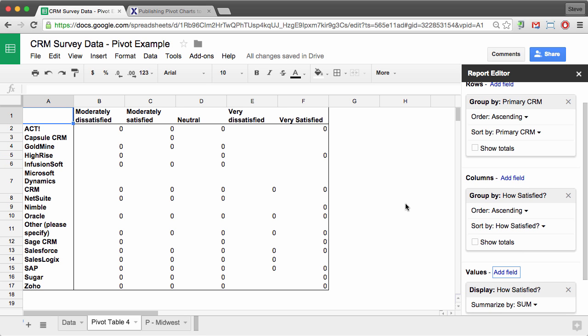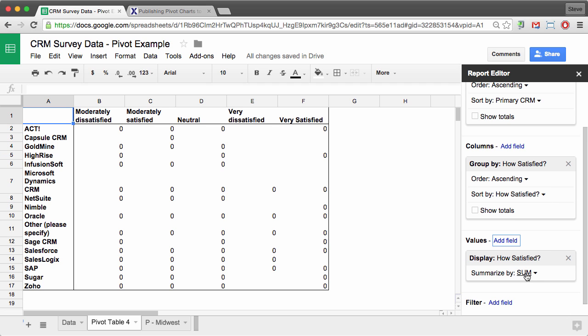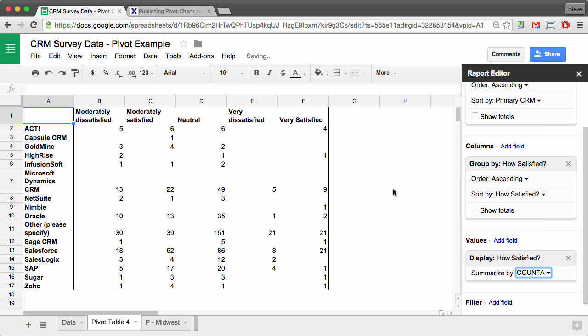Now these are just going to come up as zeros because this is not numeric data. In order to display non-numeric data as numeric, I need to select the summarize by count A. And now you see the data filling in.